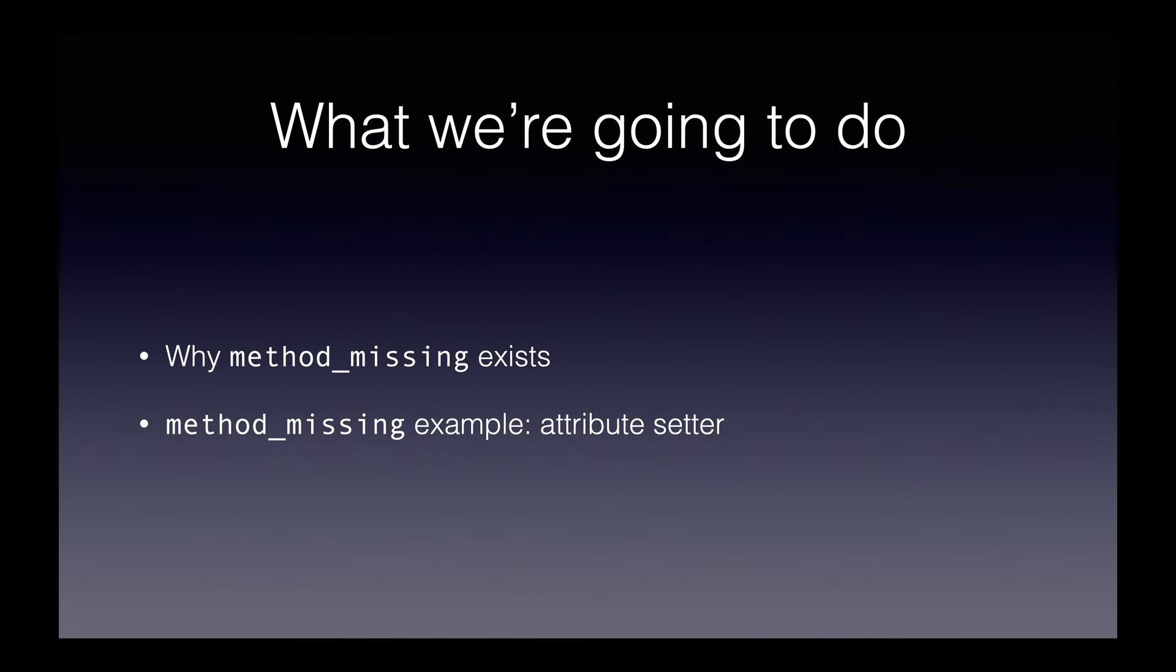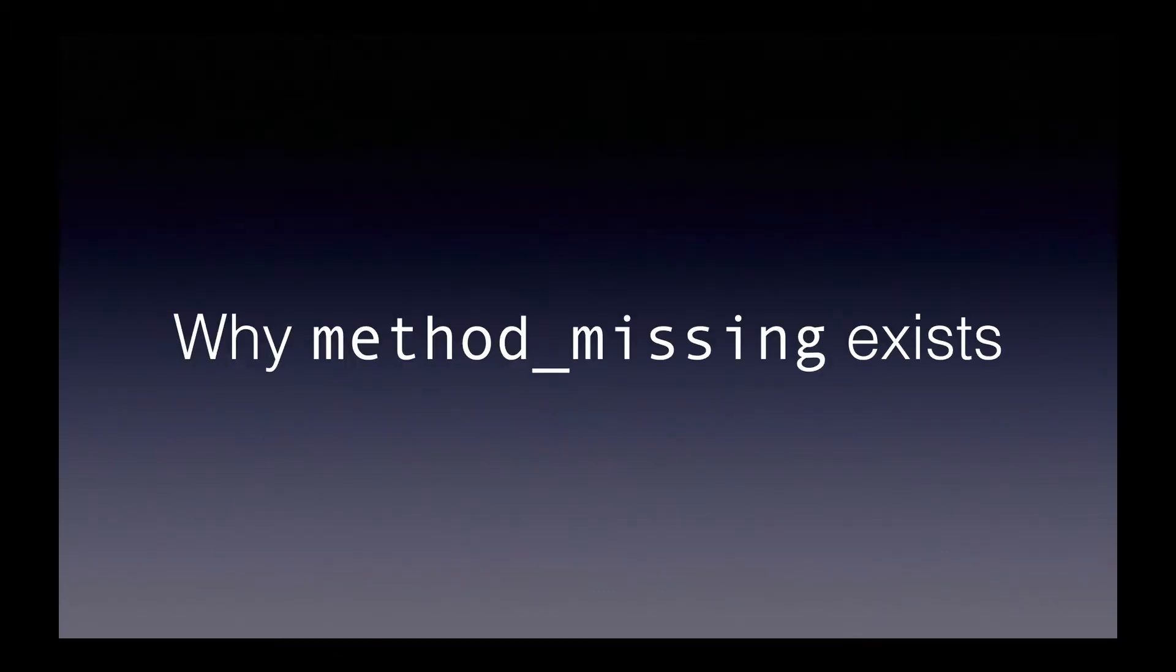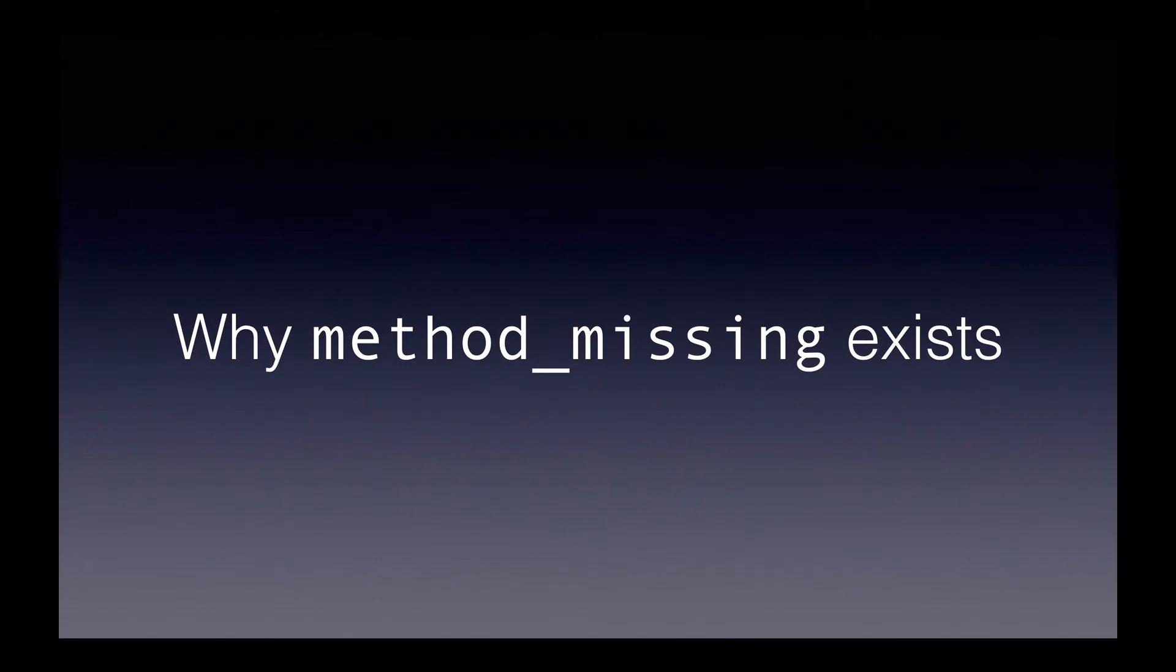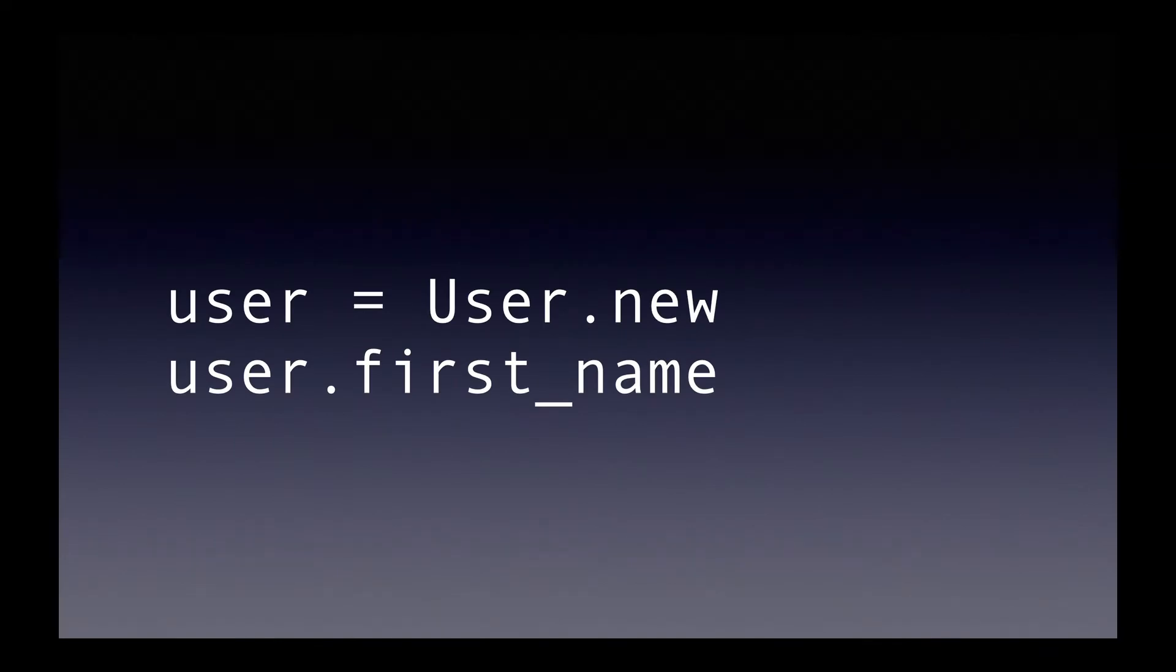So first, let's talk about why Method Missing exists. Normally, when we send a message to an object, that is, when we do dot such and such on an object, the message we send corresponds to a method that exists on that object. For example, if we have an object called user, and we do user.firstName, we expect that there's a method called dot firstName. Obviously, calling dot firstName will work if there's an attribute called firstName with a public accessor. There just has to be something called firstName defined.